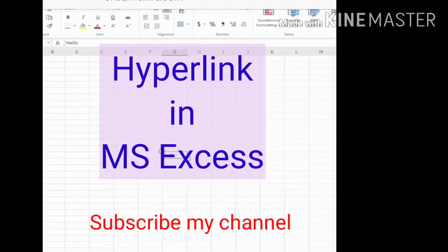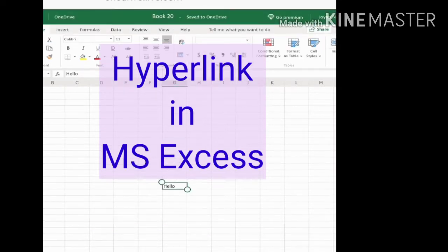Hello everyone. In today's class I am going to discuss hyperlinks in MS Access. So what is a hyperlink? A hyperlink is a link where we can connect to another website or web page, or we can connect to the same sheet also.